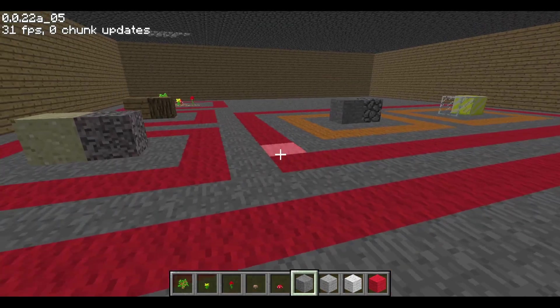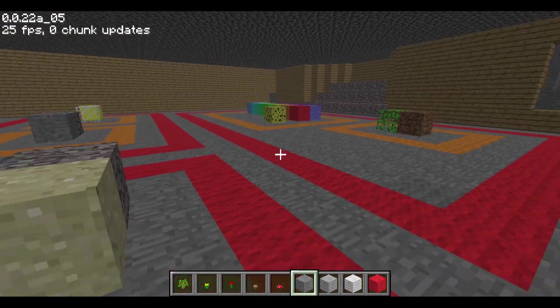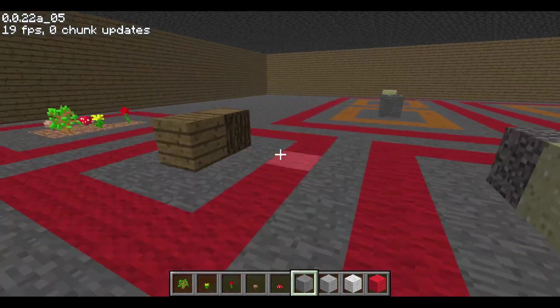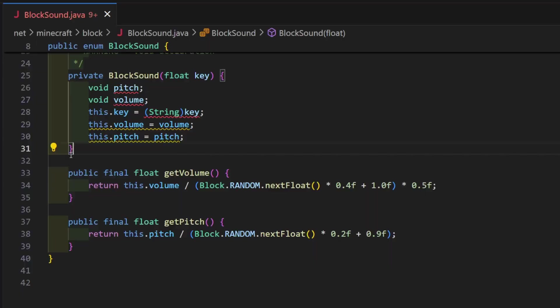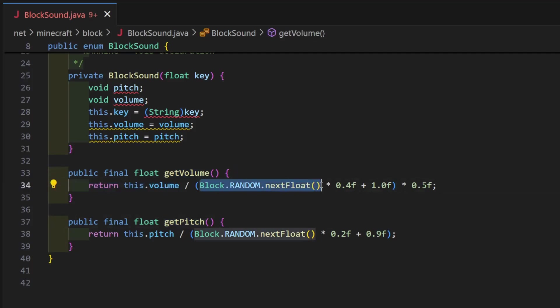But there's some randomness in a sound's volume and pitch. Let's look at the code. Here's the code that returns the volume and pitch of the sound. This random next float call will return a pseudo-random number from 0 to 1.